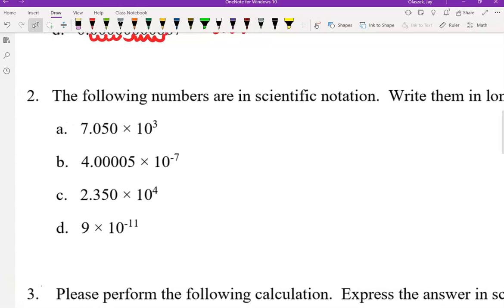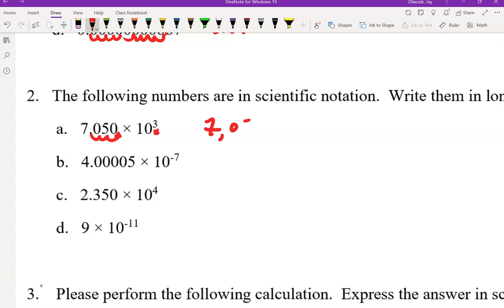In number 2, these numbers are in scientific notation and we are going to write them in long form. We've moved this decimal three times and it was originally here, so our original number is 7050.